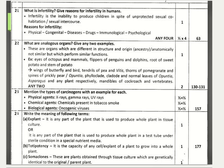What are analogous organs? Give any two examples. Analogous organs are those different in structure and origin but that perform similar functions. Examples include eyes of octopus and mammals, flippers of penguins and dolphins, roots of sweet potato and stem of potato, wings of butterfly and bird, and tendons of pea and Vitis. The textbook-suggested examples — eyes of octopus and mammals, flippers of penguins and dolphins, and roots of sweet potato and stem of potato — are recommended.